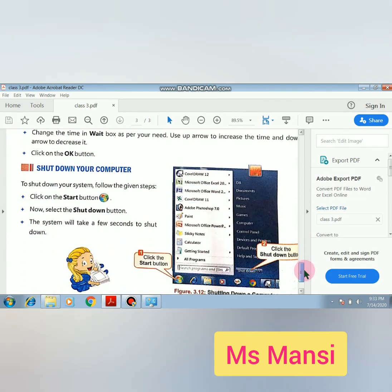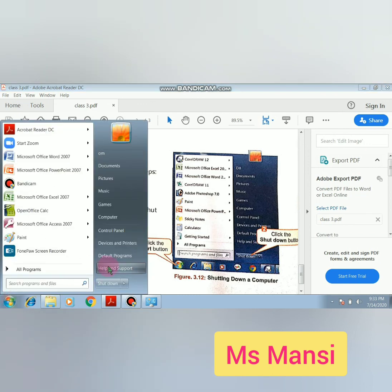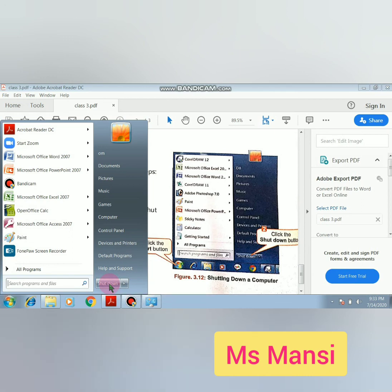Next is shutting down your computer. To shut down your system, follow these steps: click on the Start button, then select the Shutdown button. The system will take a few seconds to shut down. Click on the Start button, then press the Shutdown key, and after one or two minutes your computer will be shut down. Thank you.